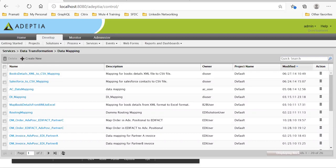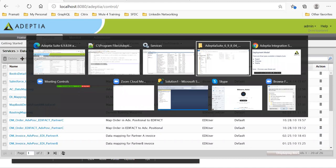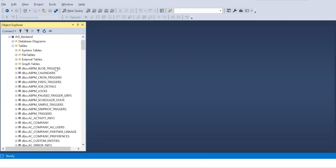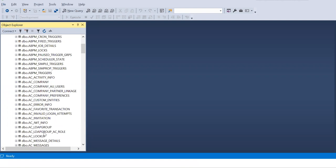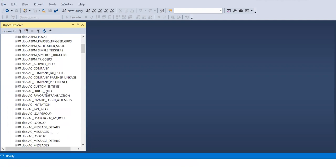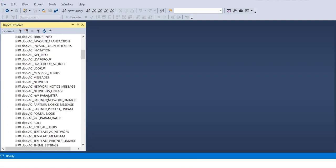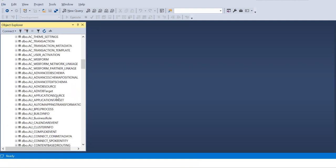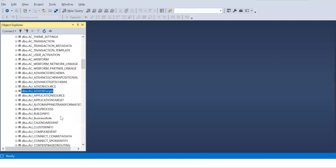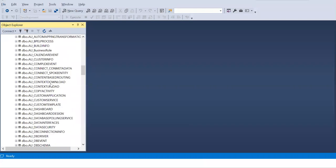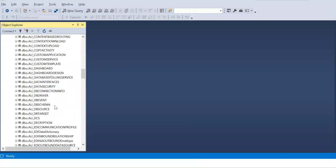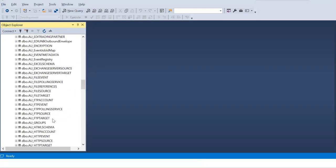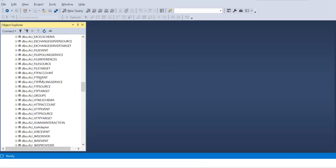Then let's go to the database. As I said, like there are two databases will be created. This is the backend database where everything, whatever we're creating from the UI will get stored. So these many database tables will be created from the installation. So one of them is like advanced database source, advanced database target. So whichever activity you create from the UI, it will get stored here.